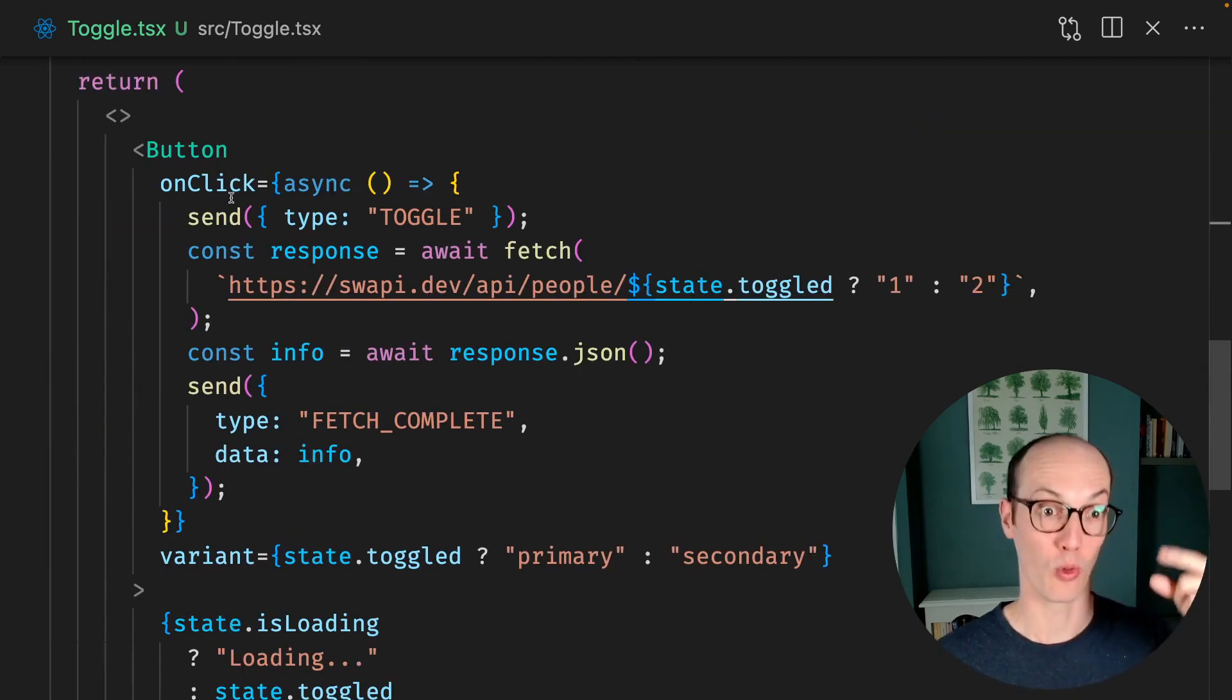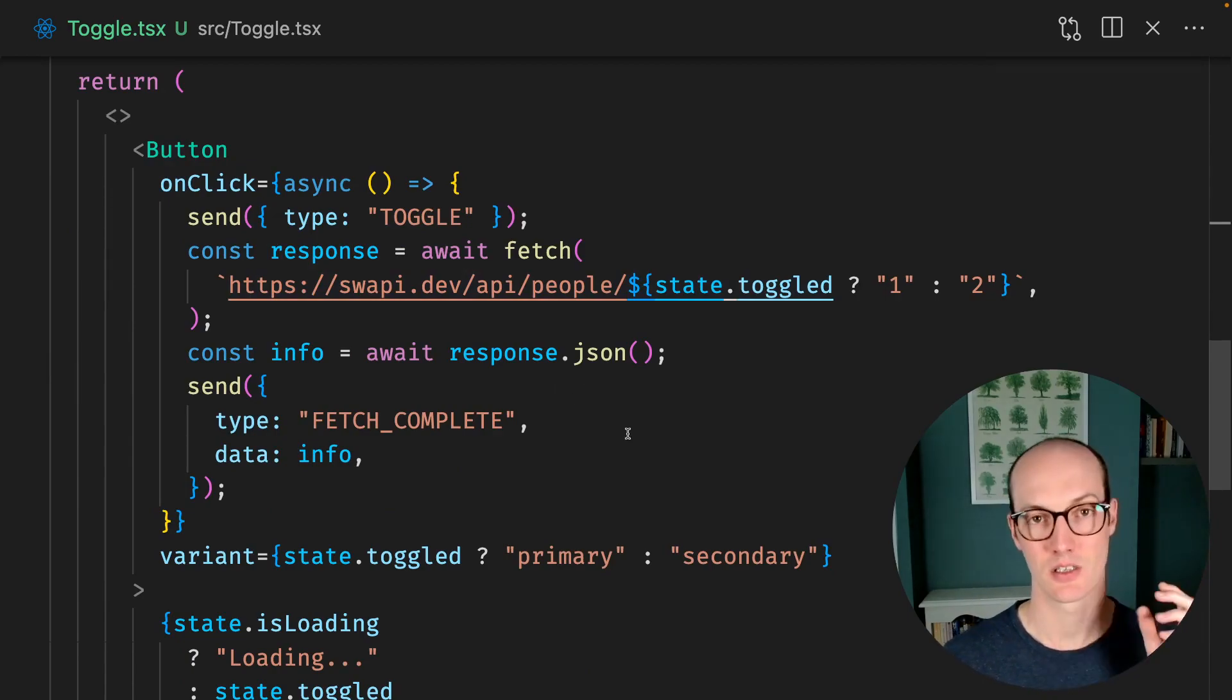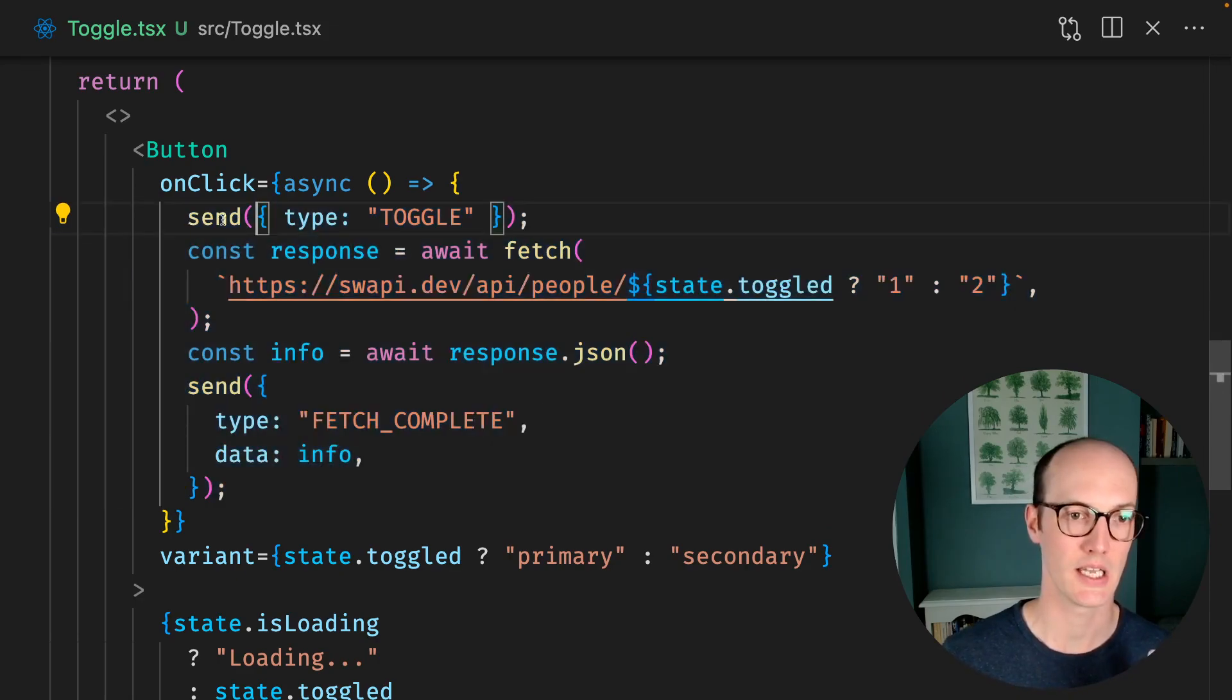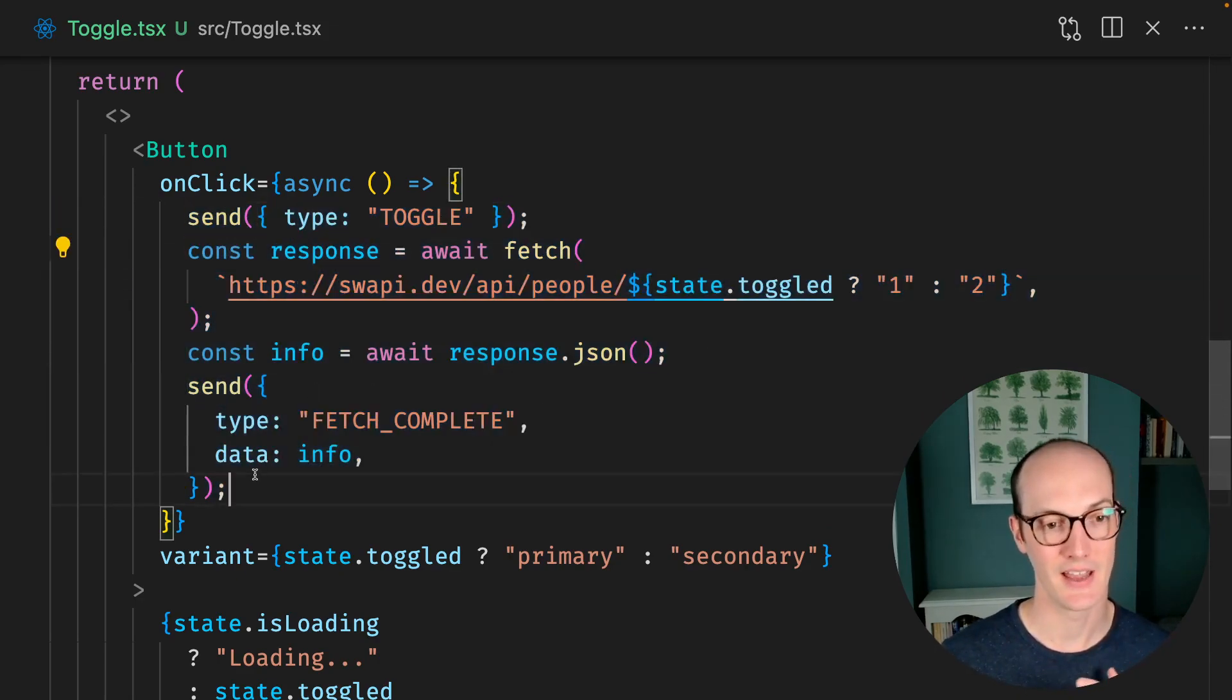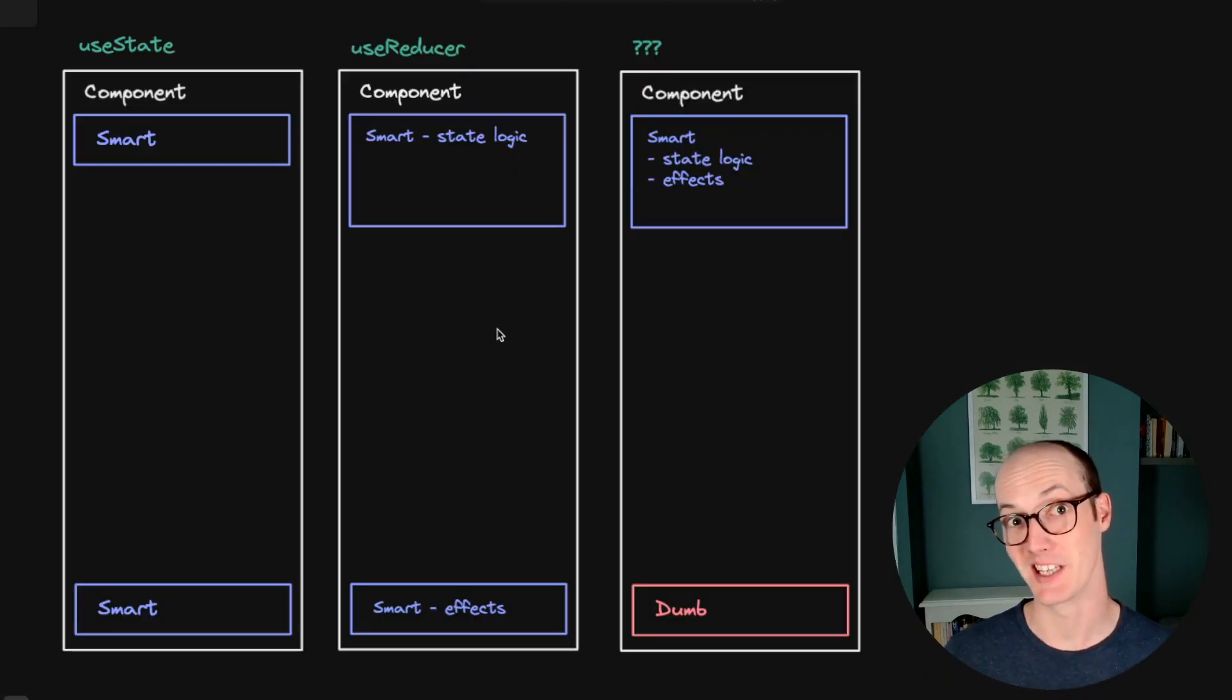It's being done all the way back down here in the dumb section again. So here is now where the meat of our app is actually doing the work. It sends a toggle event, it goes and fetches the response, and then it grabs it and sends it back to the reducer.